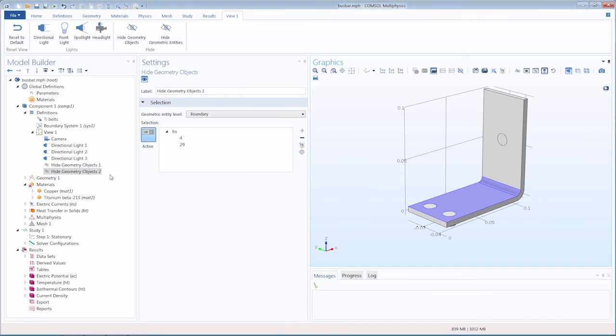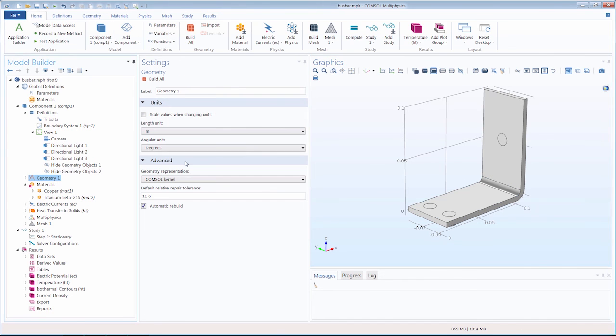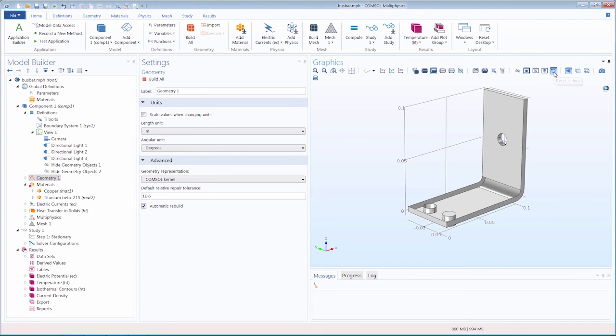If you ever want to start over, you can always use the reset hiding button to reset all hidden entities.